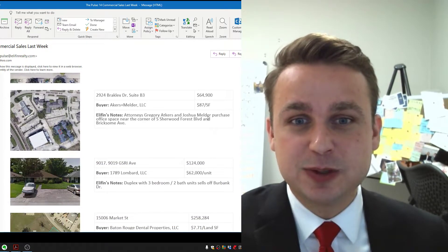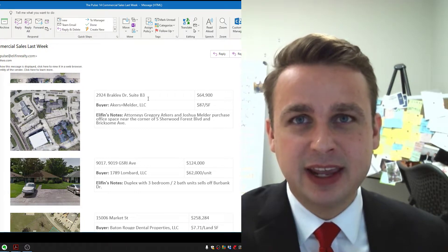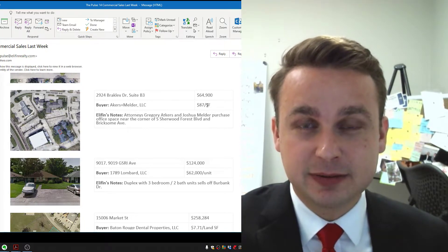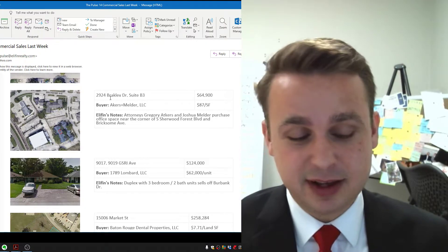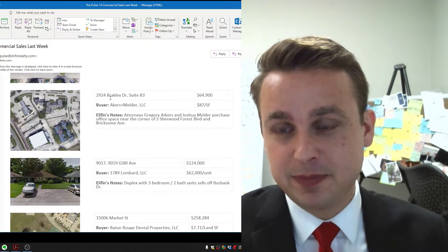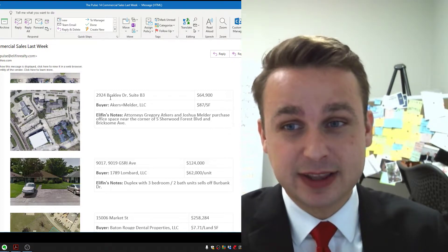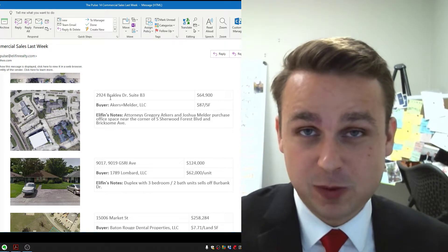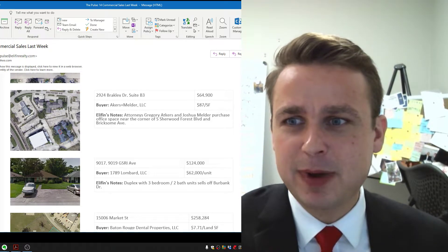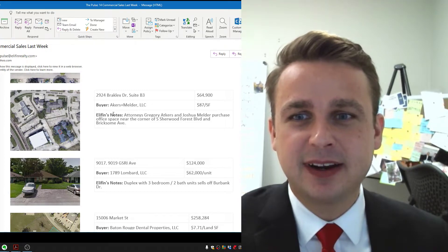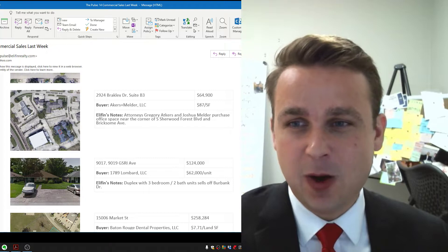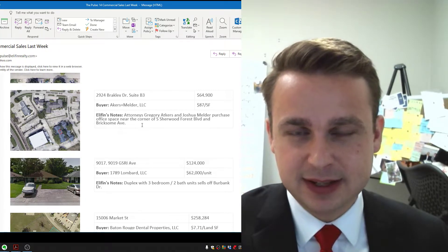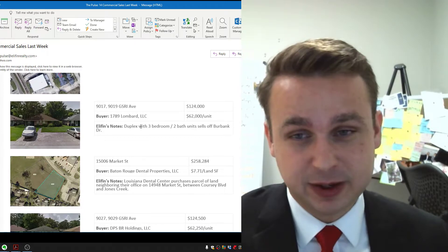Here's the exception. Josh Melder and Greg Eckers, they are moving from South of Kenya through Perkins Road, John Claytor Shopping Center, to where they're leasing, to a building that they just bought, a little office condo on Brakely off Sherwood Forest. It's a good little pocket of office space, and they were able to buy and get a great deal on an office condo. Congrats to them on the move and for buying their own building.